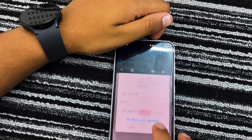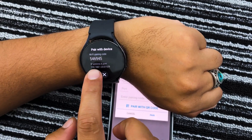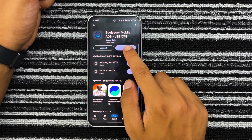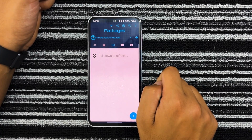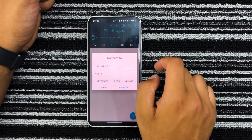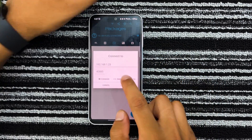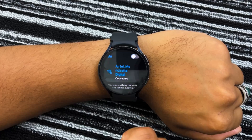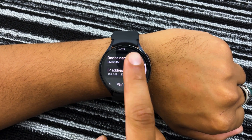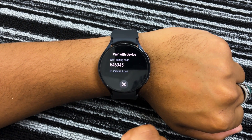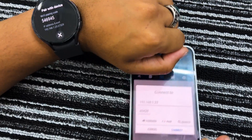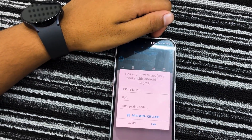Now that Wireless Debugging is enabled on your Samsung Watch, let's proceed to install Viber on it. Open the Bug Eager application on your smartphone. Tap on the Add Device icon and select Pair. Next, open Wireless Debugging settings on your Galaxy Watch and select Pair New Device. Now go ahead and enter the pairing code from your Samsung Watch into the Bug Eager app and proceed to Pair.